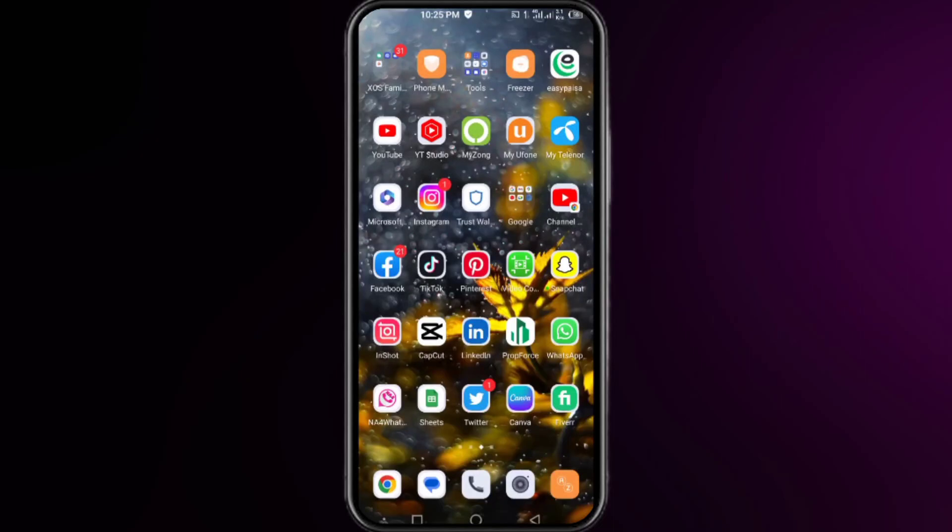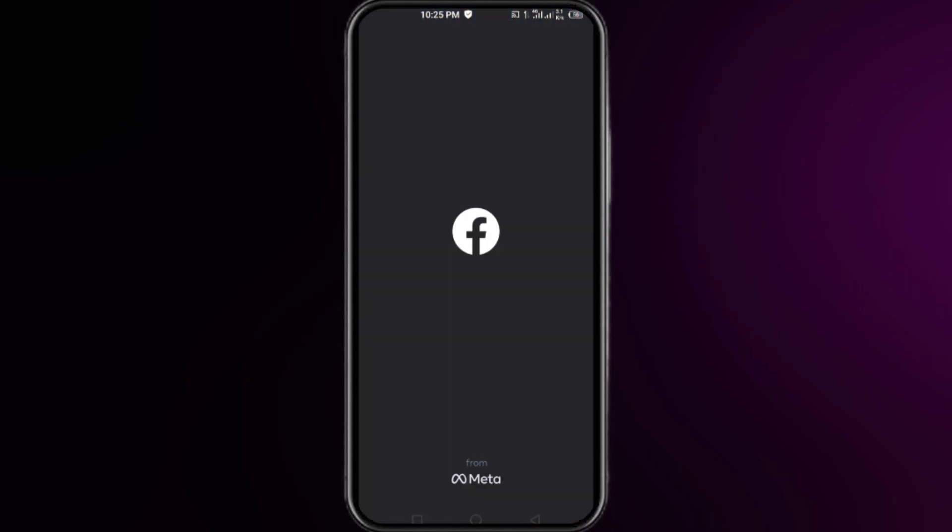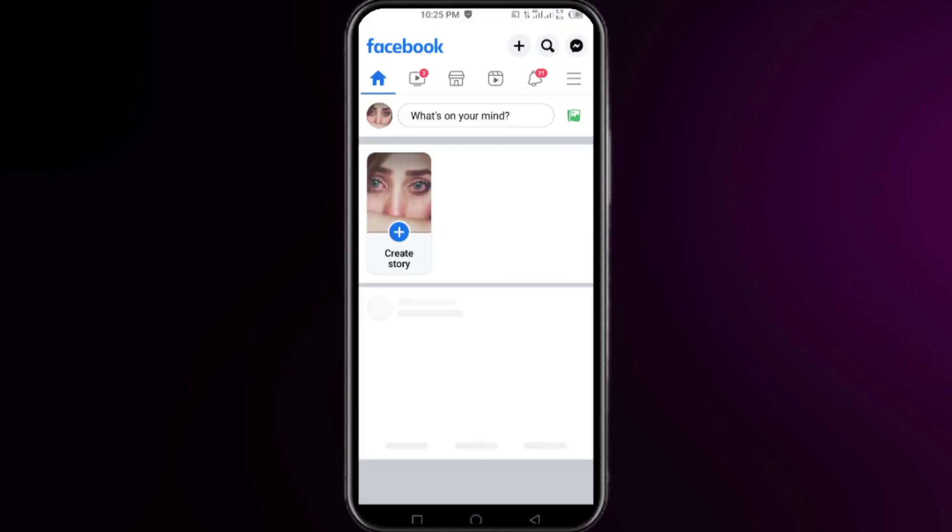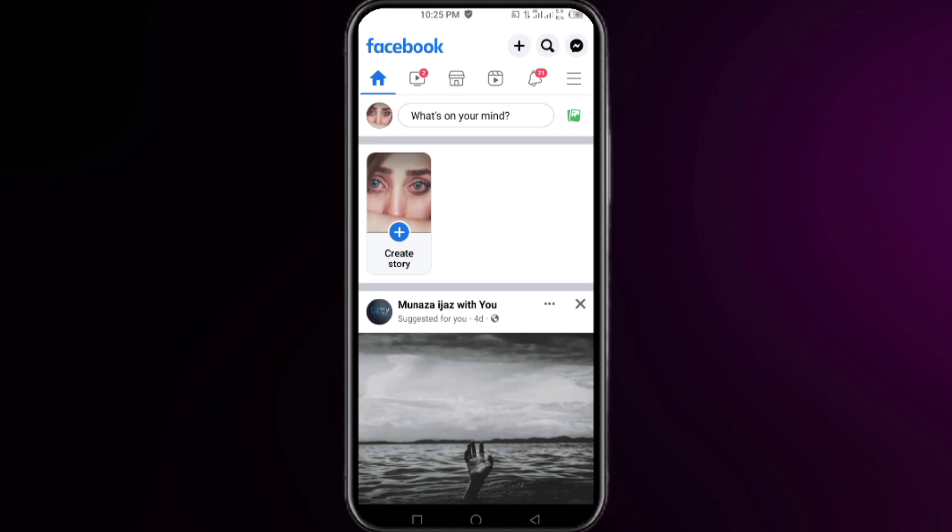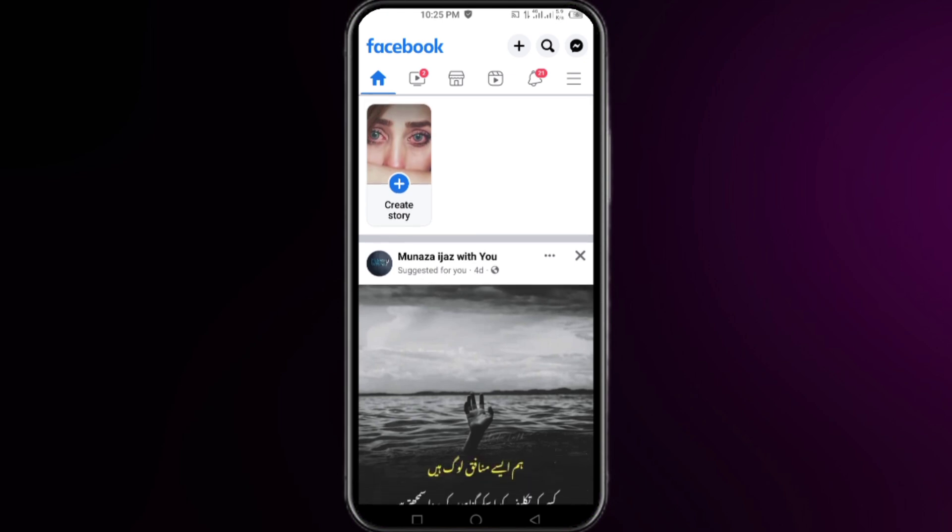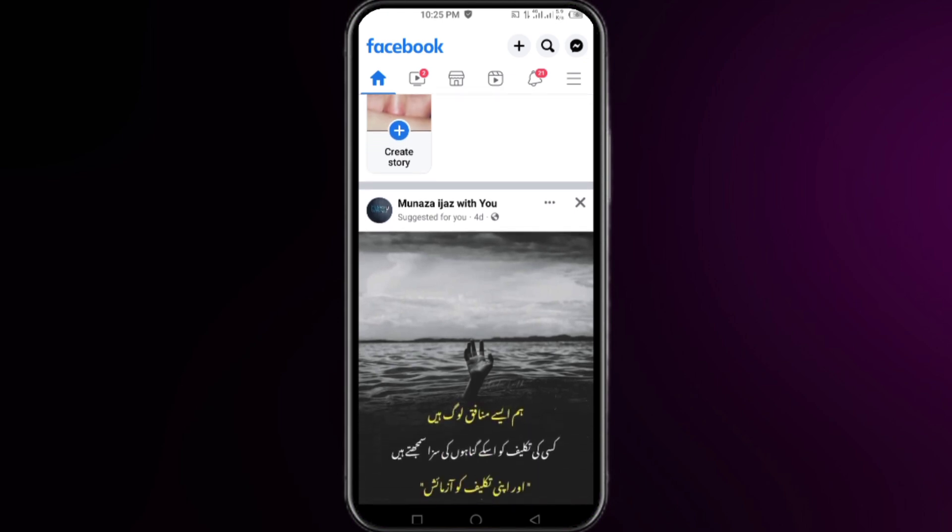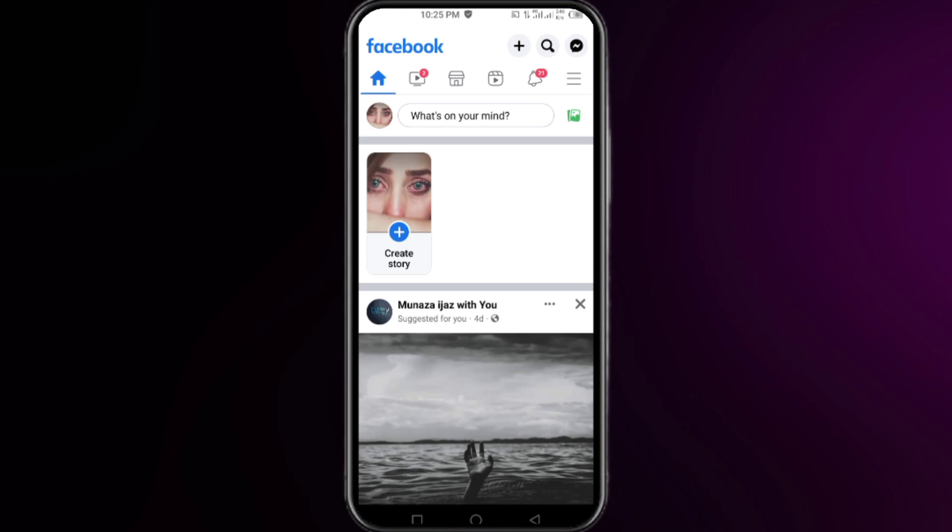Hey guys, this is how to delete your block list from your Facebook without unblocking anyone. First of all, open up your Facebook account and click on the three vertical lines in the top right corner.